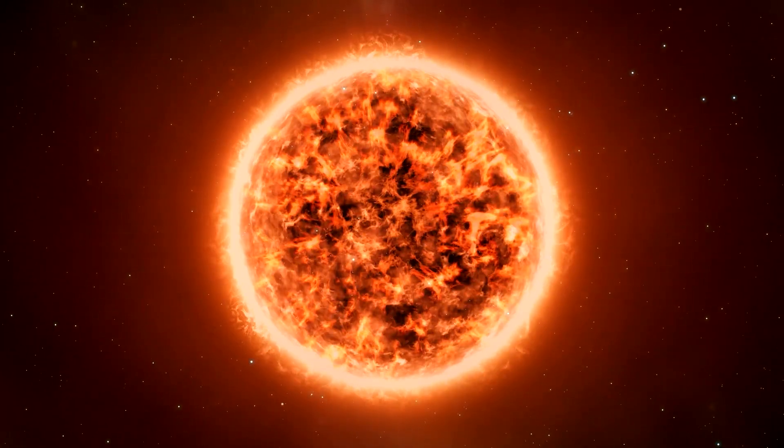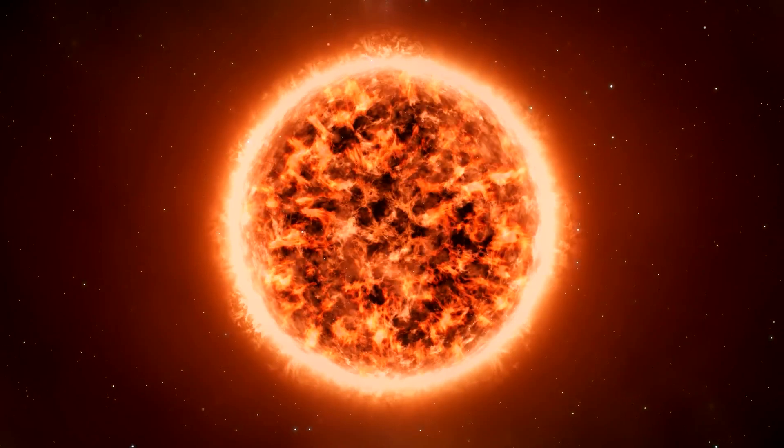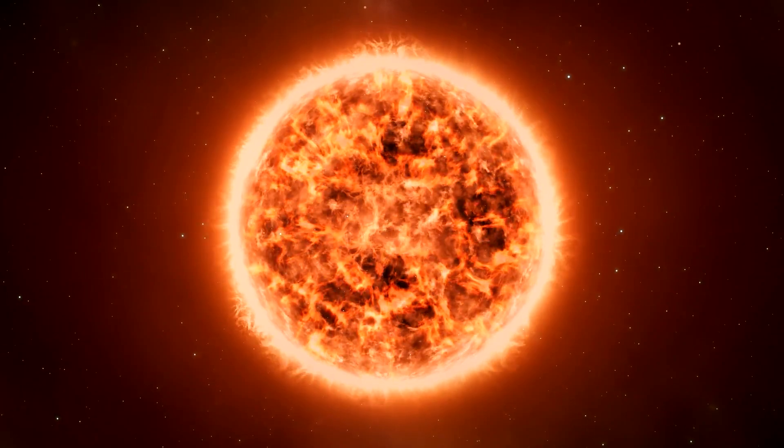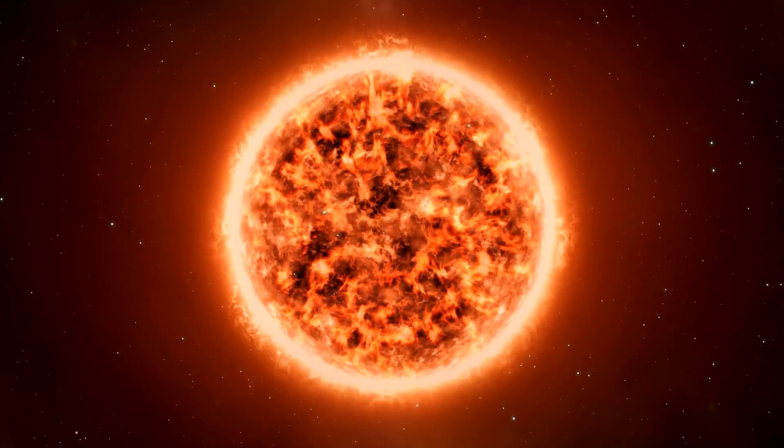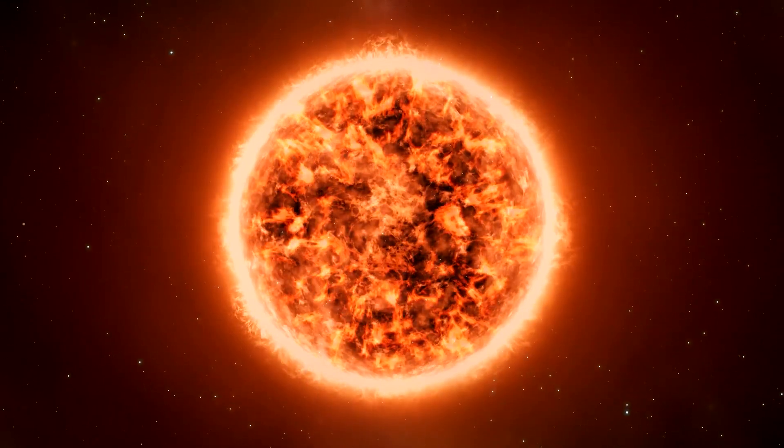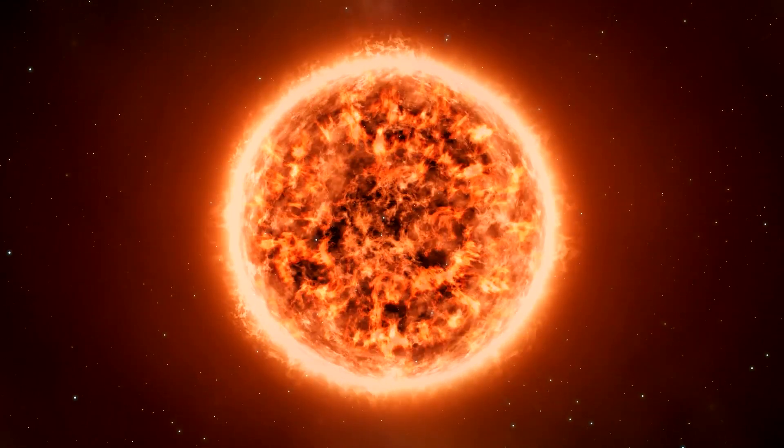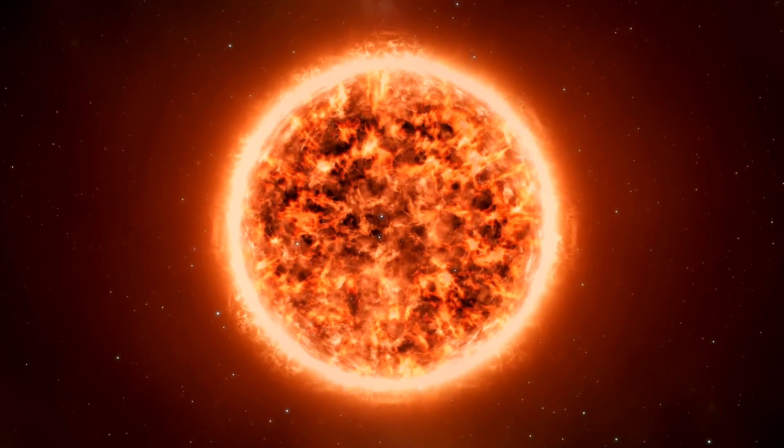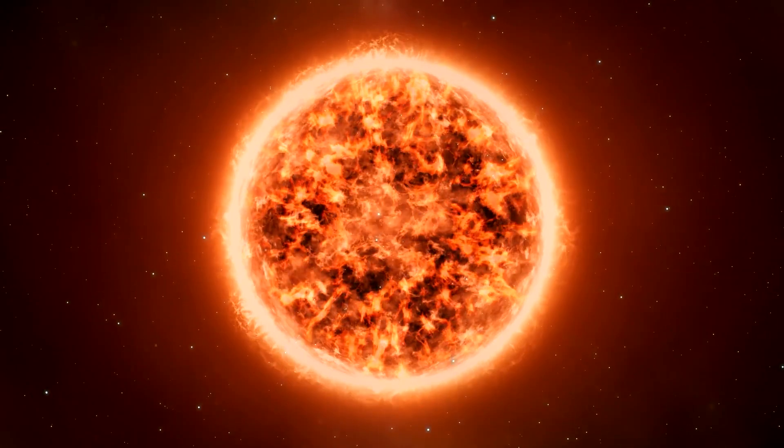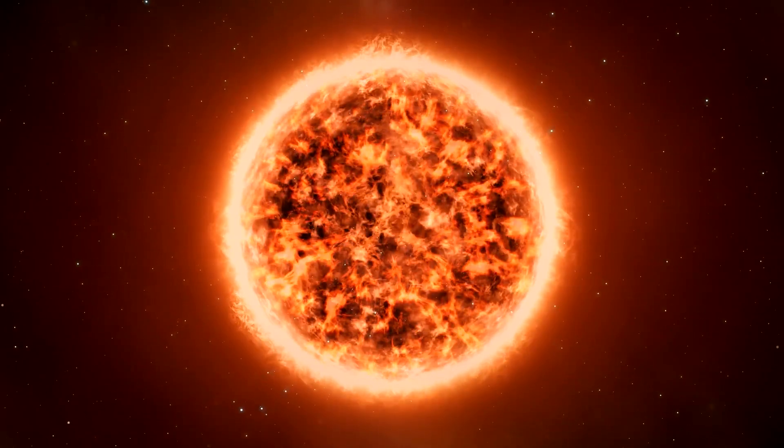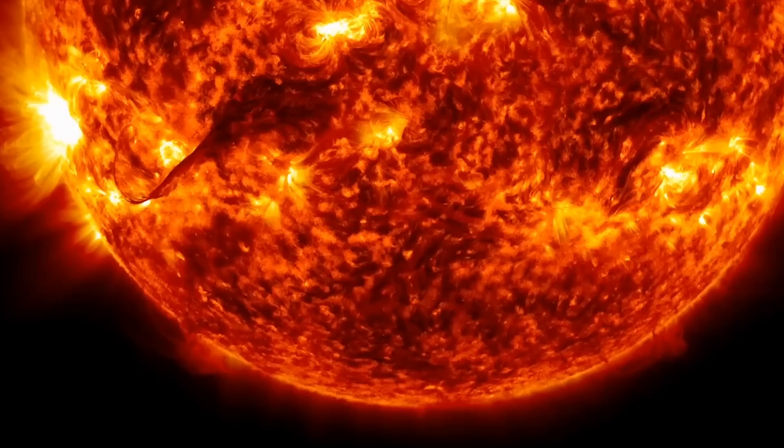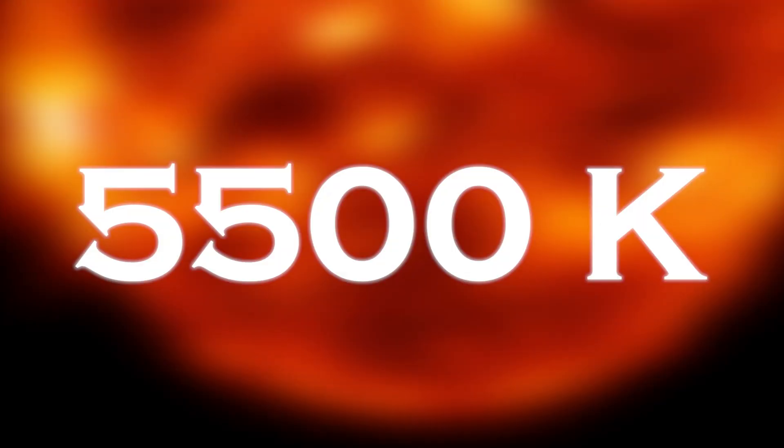What makes this stage of Betelgeuse unique is its reddish color. Its red hue is due to the fact that its surface is cooler than other stars like our sun. While the surface of the sun has a temperature of about 5,500 Kelvin, the surface of Betelgeuse is about 3,500 Kelvin.